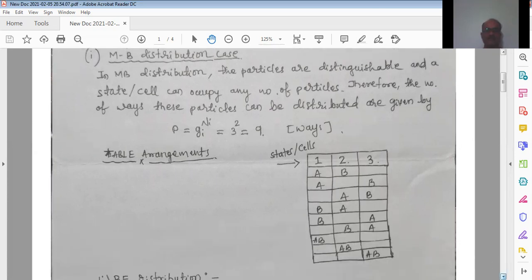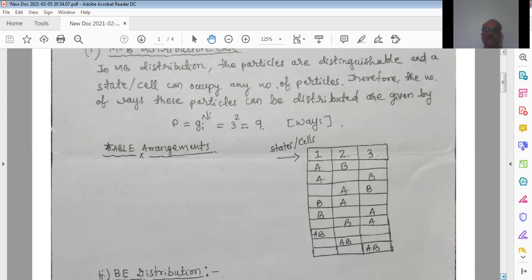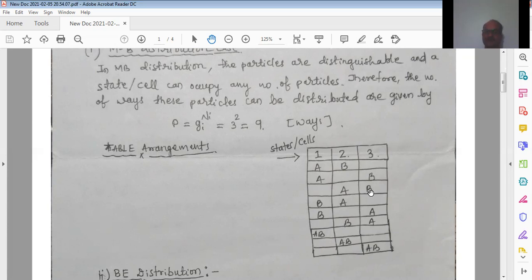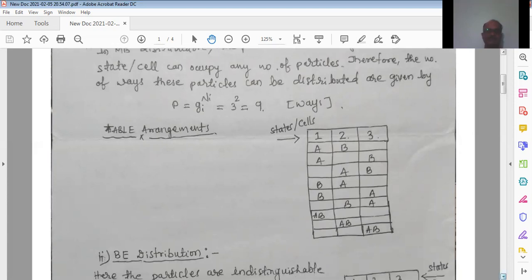Thus, according to Maxwell-Boltzmann distribution, we can arrange these two particles in three cells in 9 ways. For example, put A in cell 1 and B in cell 2, A in cell 1 and B in cell 3, and so on, making sure arrangements are not repeating. Since a cell can have any number of particles, you can also put both particles in cell 1, both in cell 2, or both in cell 3, giving a total of nine ways.